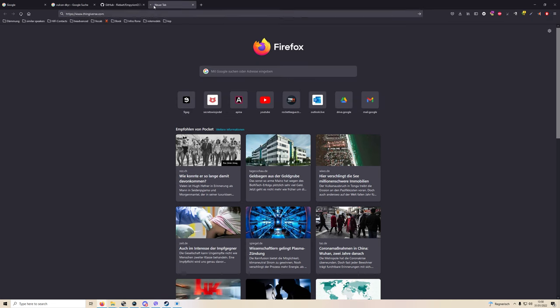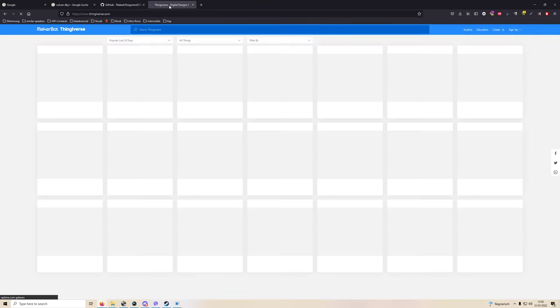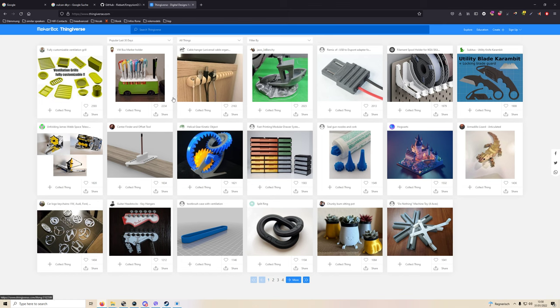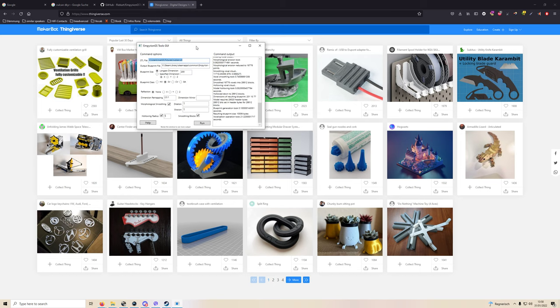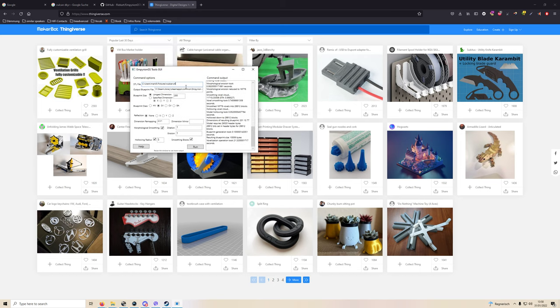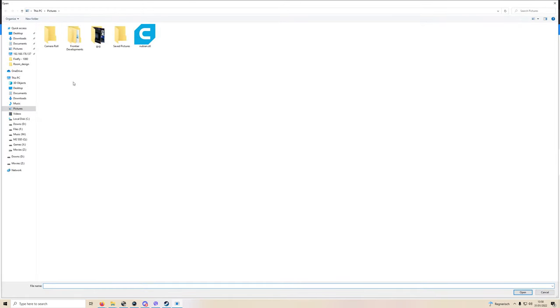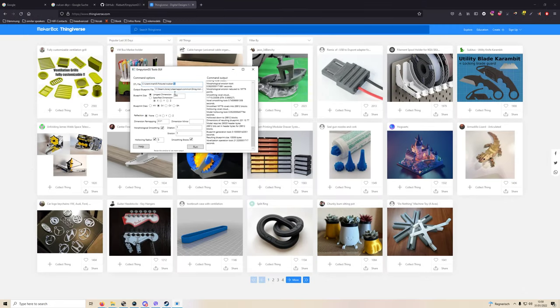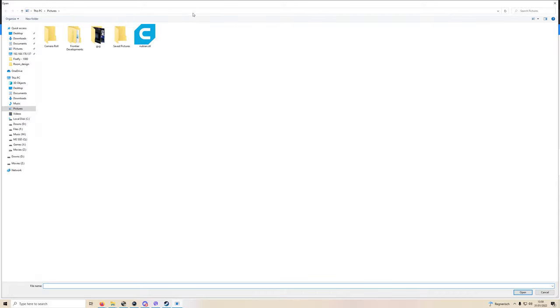You can download 3D files from all over the internet. One of the most popular websites is called Thingiverse where many 3D printer enthusiasts download their models. You can find it almost anywhere. So after you've downloaded your STL, which for me is located in pictures, here is the Nubian STL. It'll ask you to also give you the location of the output blueprint file. I'm just going to copy this address.